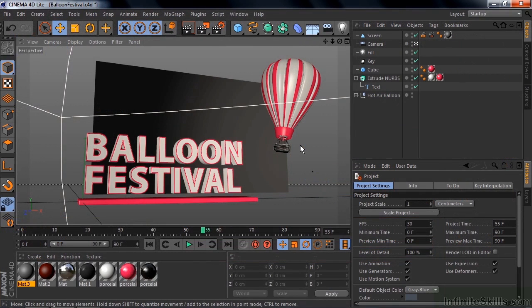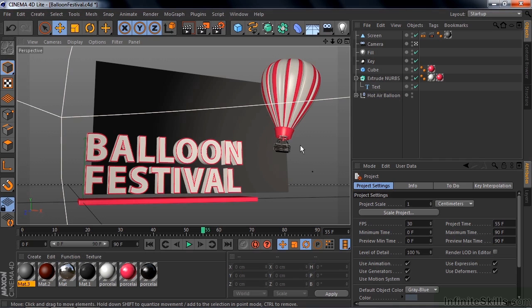So now the Creative Cloud version of After Effects comes with Cinema 4D Light. It's a full-blown 3D creation and animation product built in at no extra charge. It's really pretty exciting.